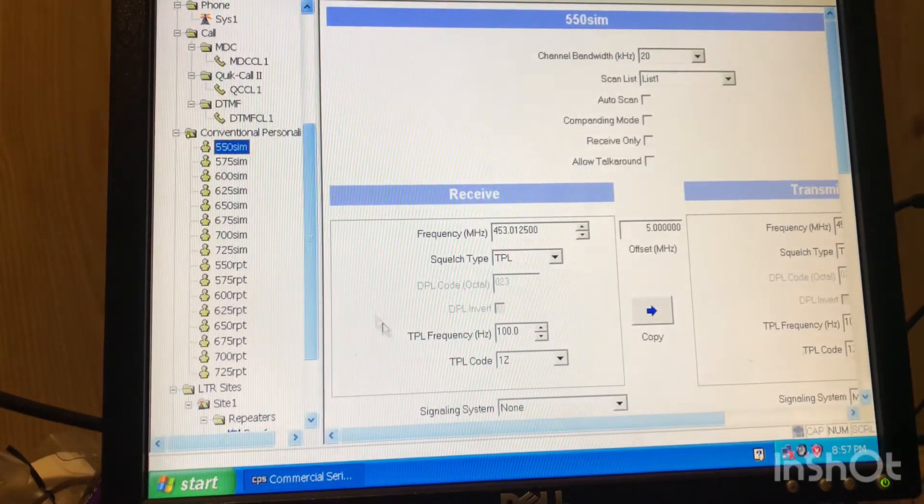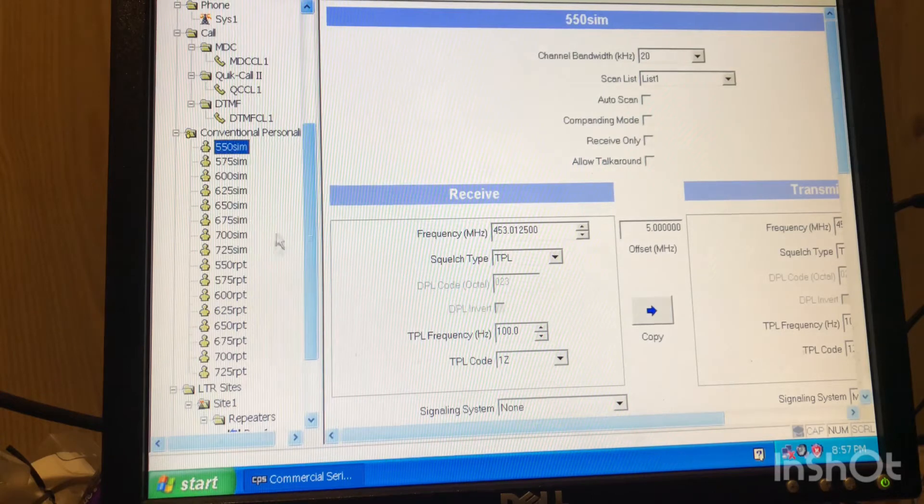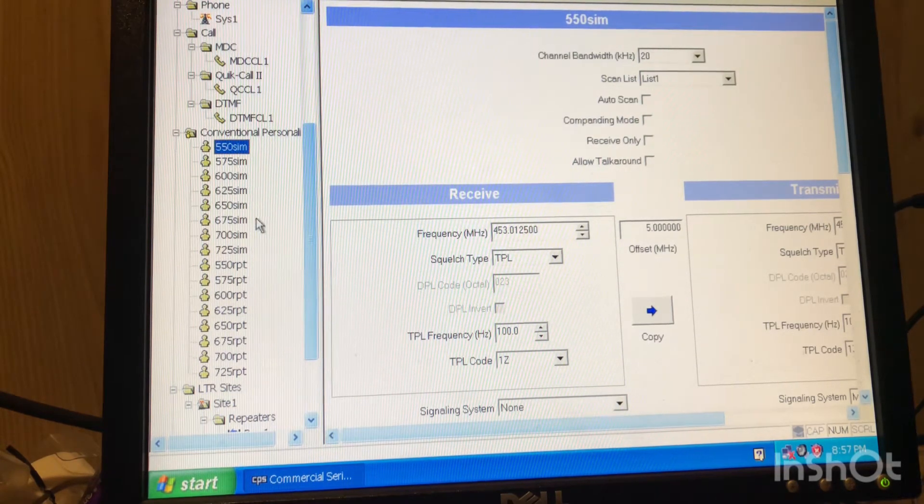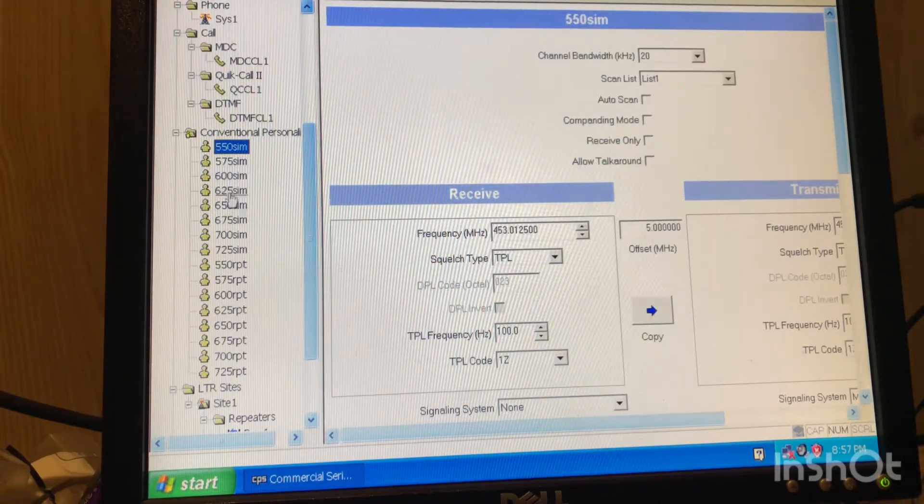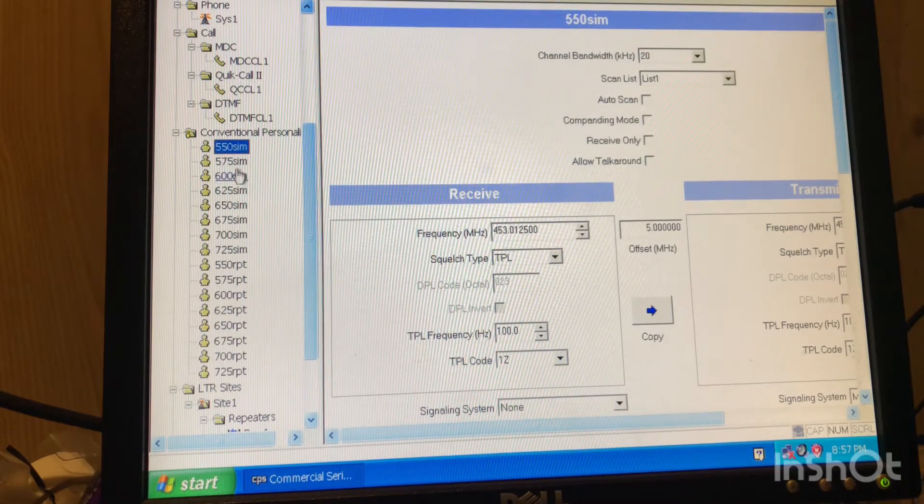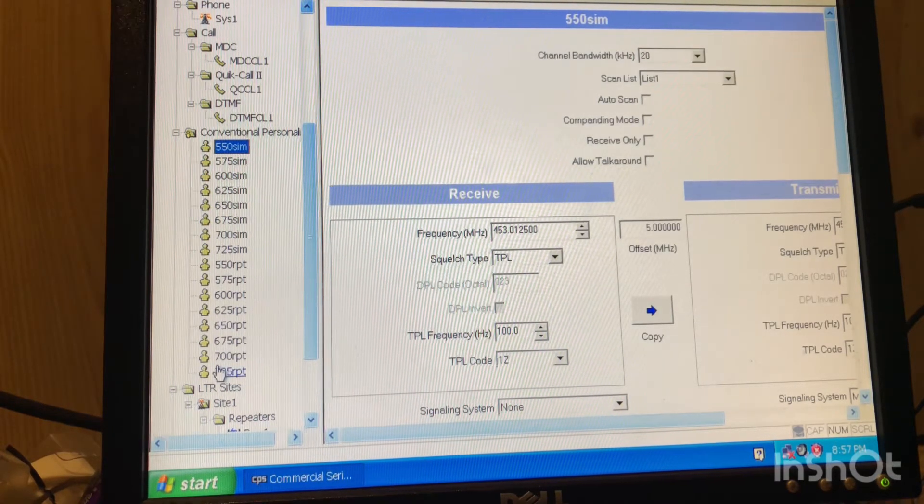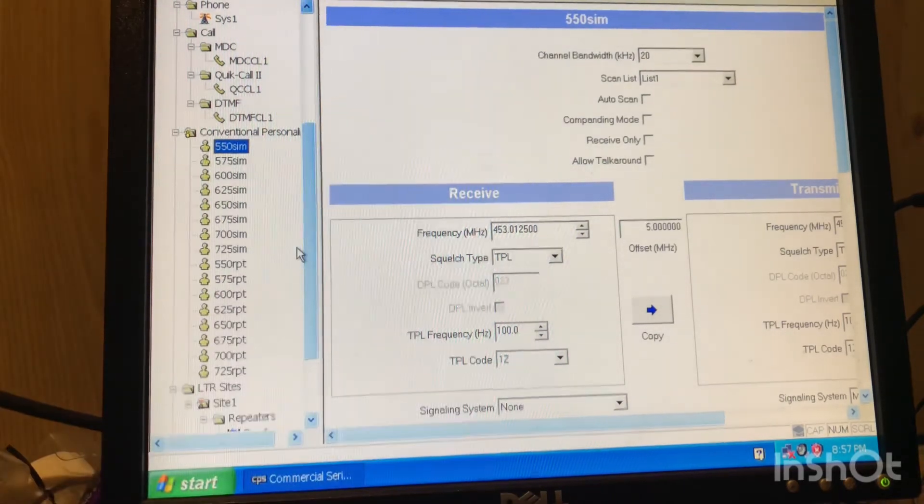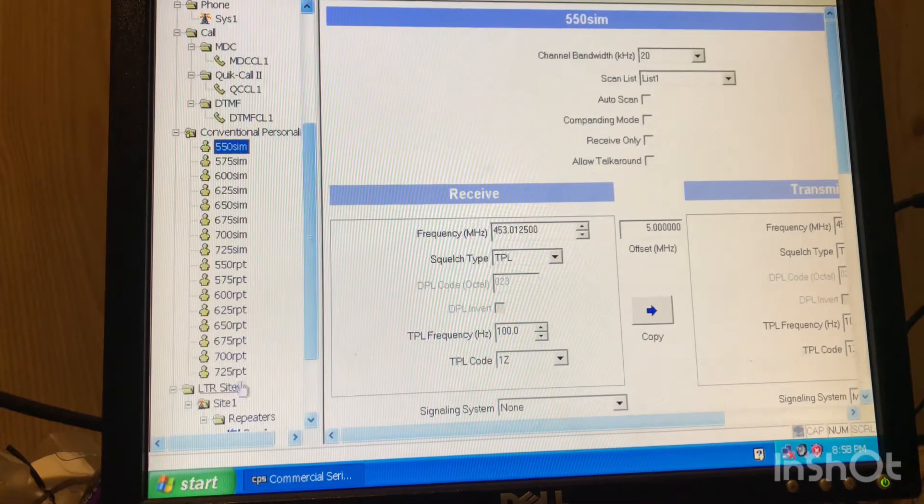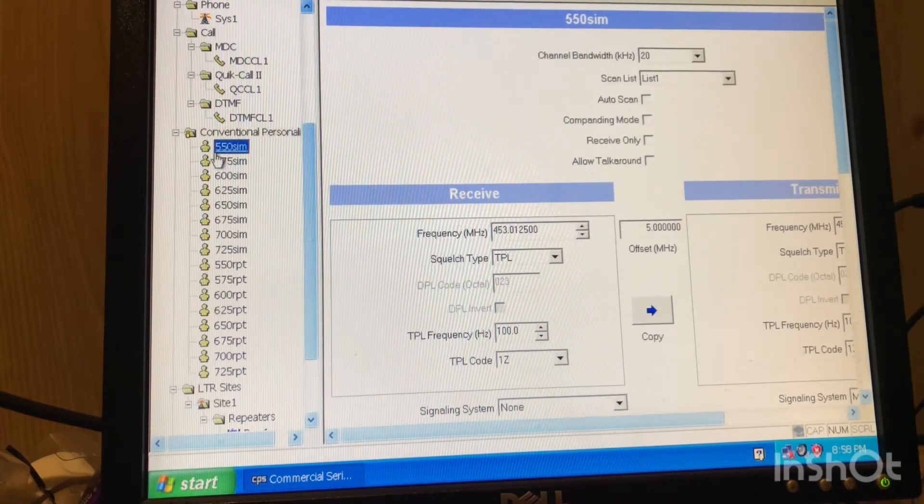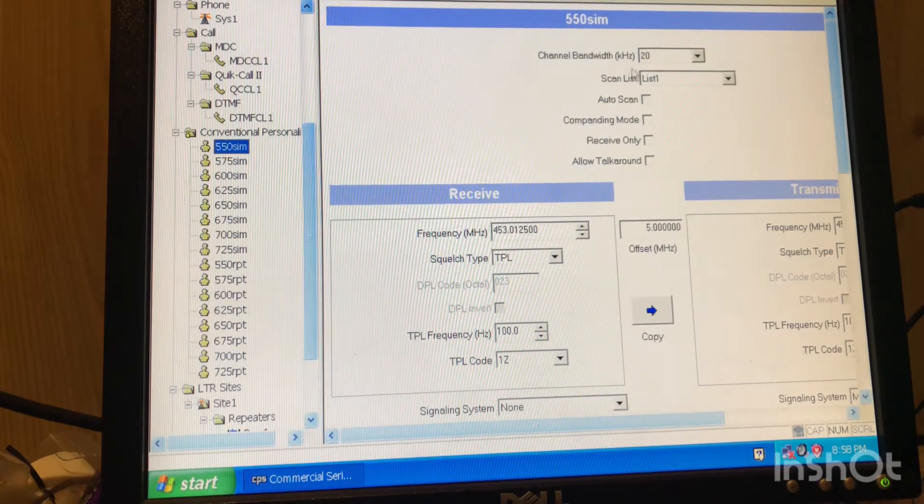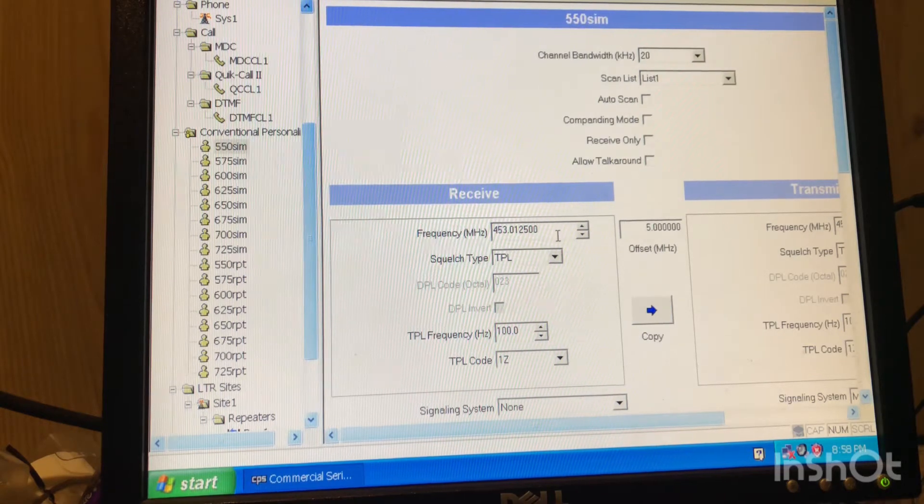So I went over here to conventional personalities. And this is where you add your channels. They had some various repeater frequencies and stuff put in there. I went ahead and pre-added all my channels here. Now I didn't do anything over here in the channel specifics yet. I just went ahead and did all that to save you some time. But right in here is where you'll add all that.